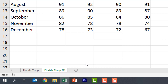Understanding your worksheet tabs is important in Excel because it can help you be more proficient and more organized. It can help you preserve some data that you might be using again and again. I would encourage you to utilize these features in Excel to help you be more proficient.